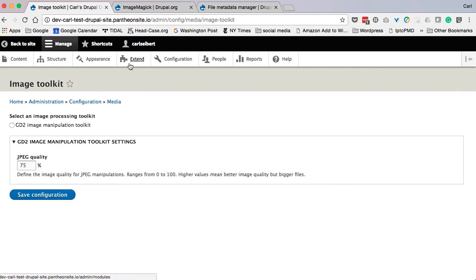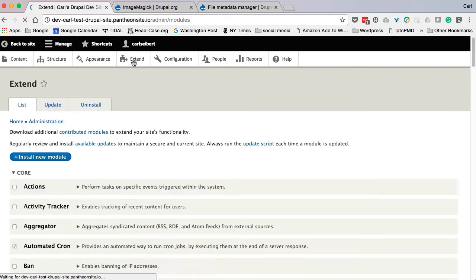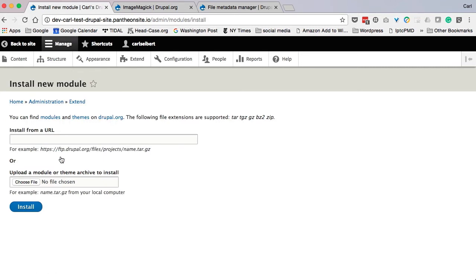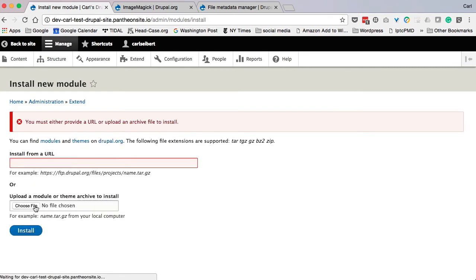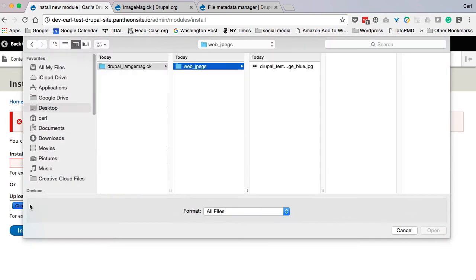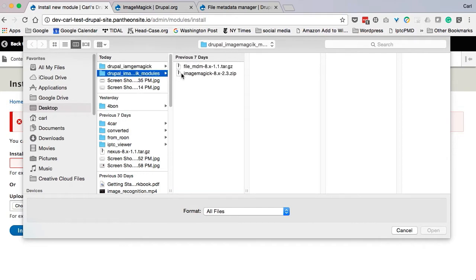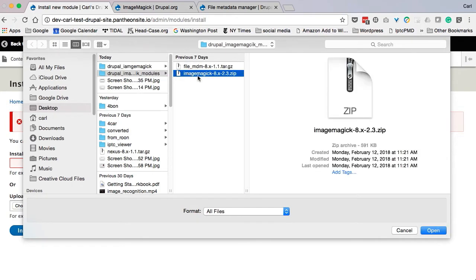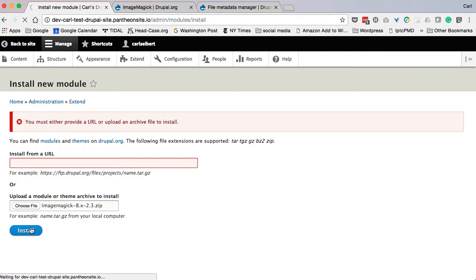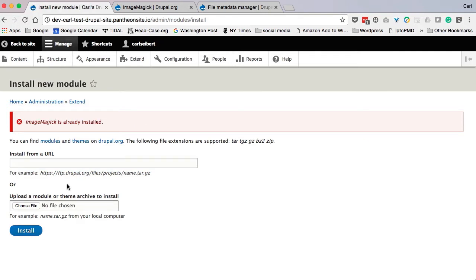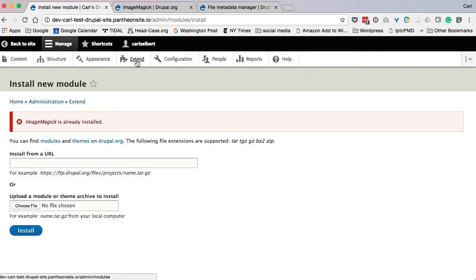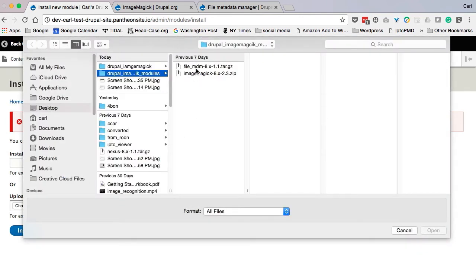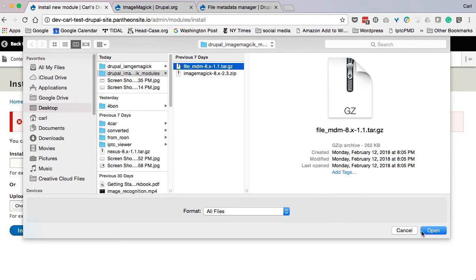So let's pop back over here. We'll pop over to our Extend page, and we will go to Install a New Module. So, we will install our ImageMagick module. And I downloaded it, you can also use the URL, whatever you want. And we will hit Install. And it's complaining that ImageMagick is already installed. No, actually it's not. But, as a matter of fact, I had uninstalled it.